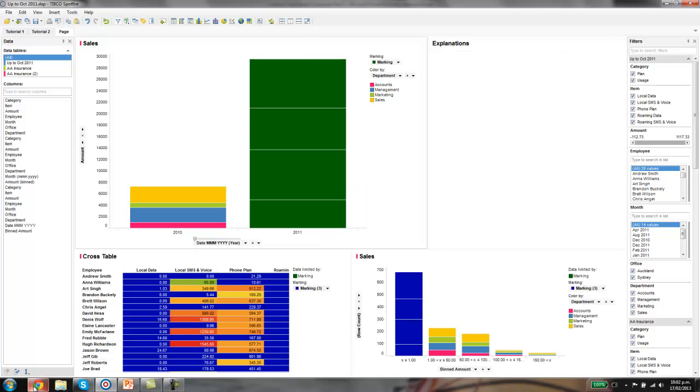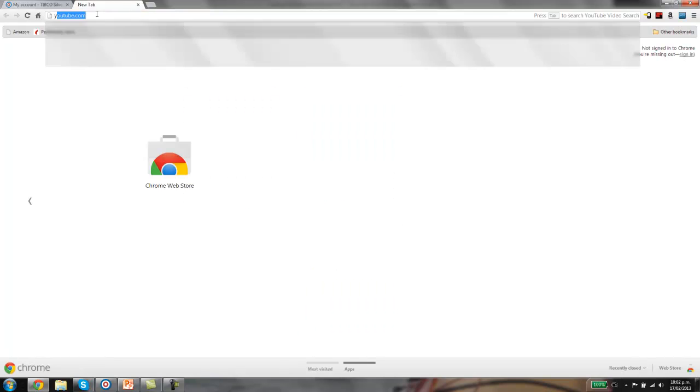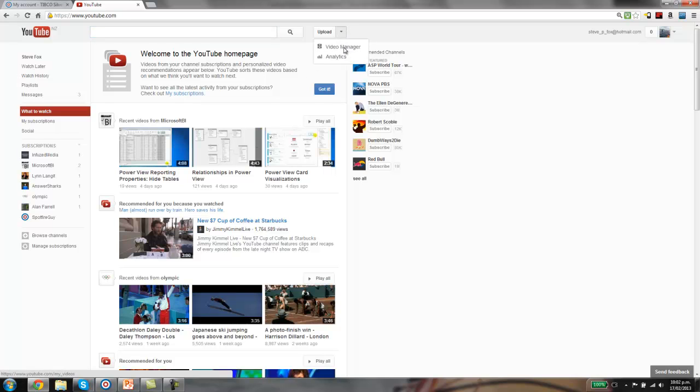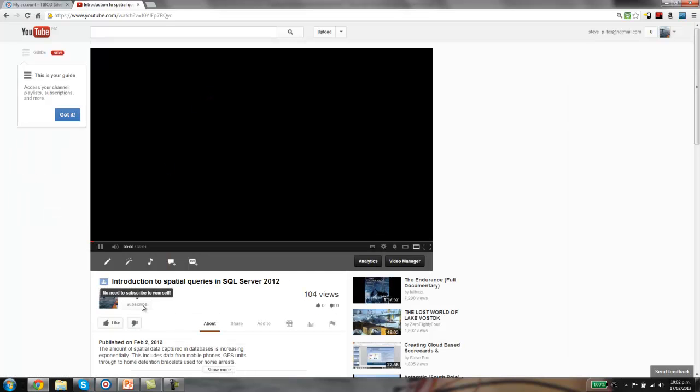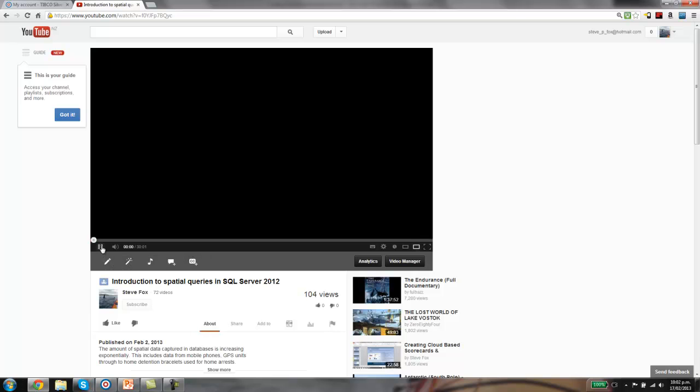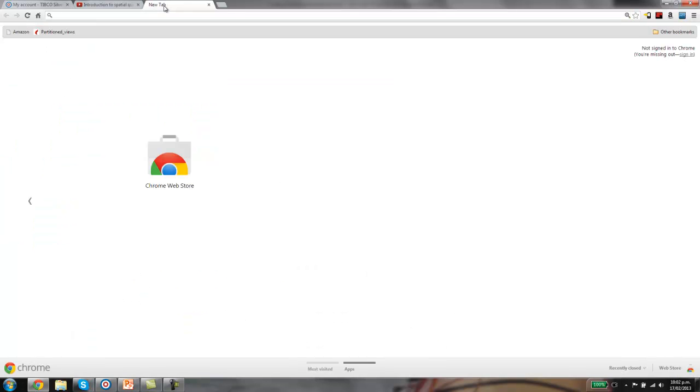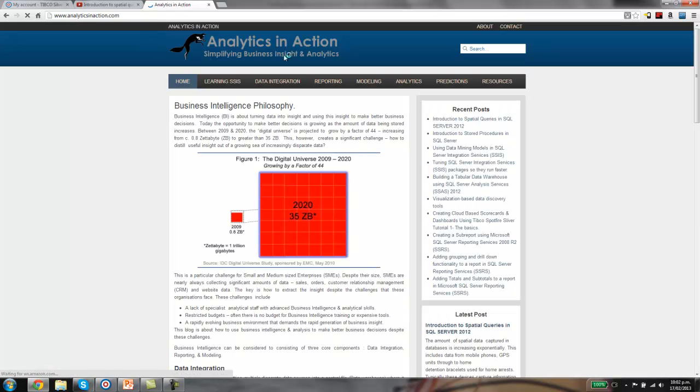So that's pretty much it. If you found this useful, come across to my YouTube channel. What you can do is just click on the subscribe button. That way, every time I produce another video, you'll get an alert. The other option is to come across to my website, analyticsinaction.com. I've got stacks of information on things such as reporting, predictive modeling, data integration, and just business intelligence in general.